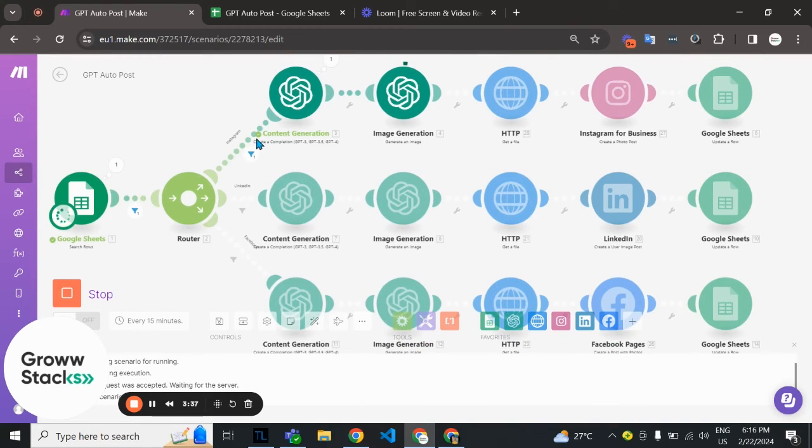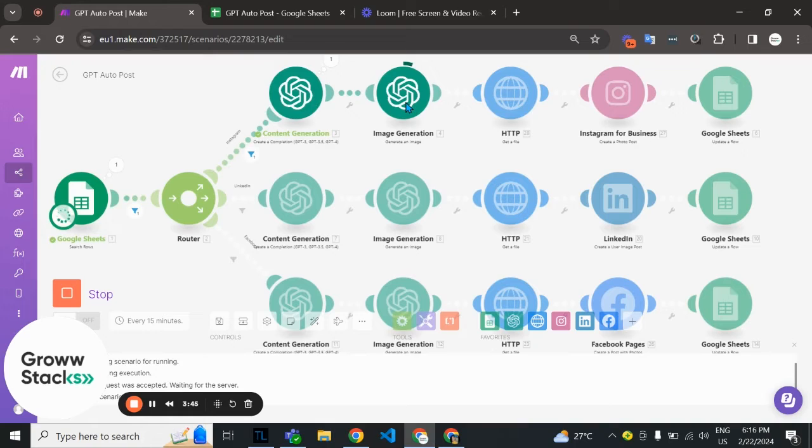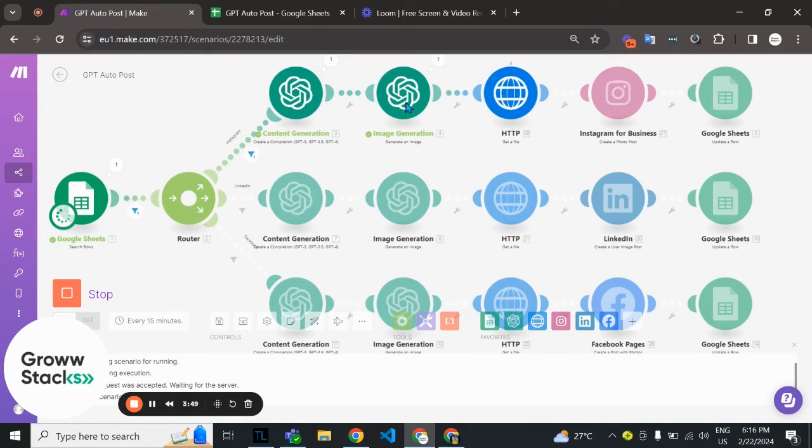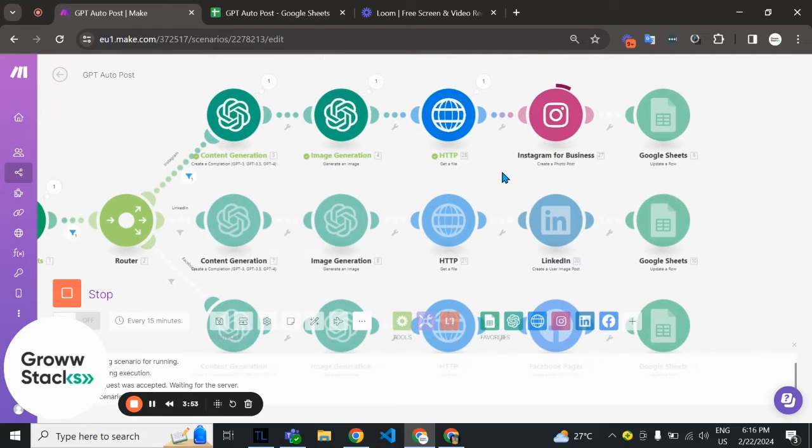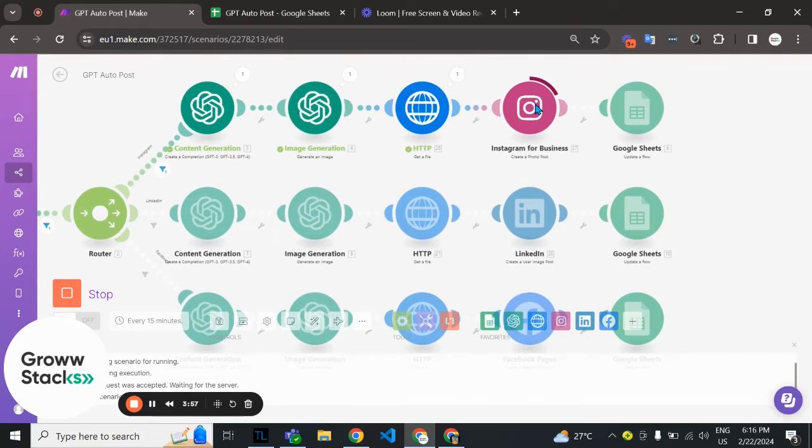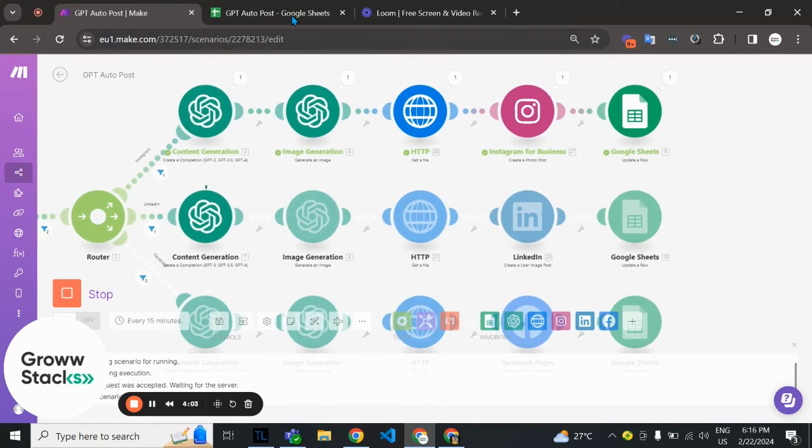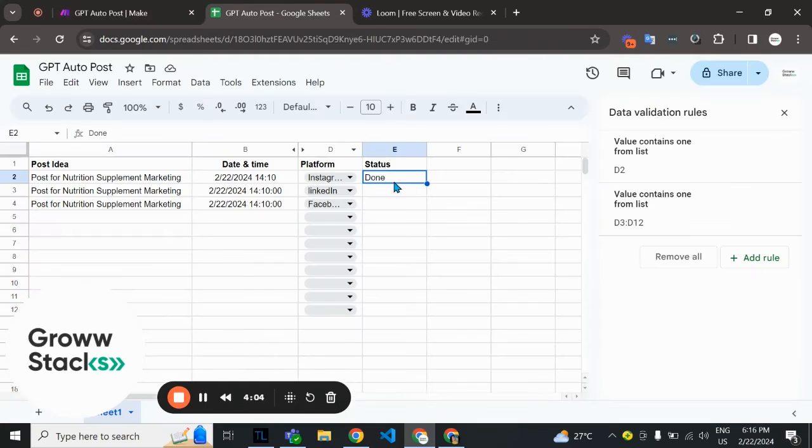Let me run this. The first one is for Instagram so it will go through this and create the content, then generate an image according to the post idea that we have given. Now it's posting it on Instagram to that particular page and the status is marked as done.